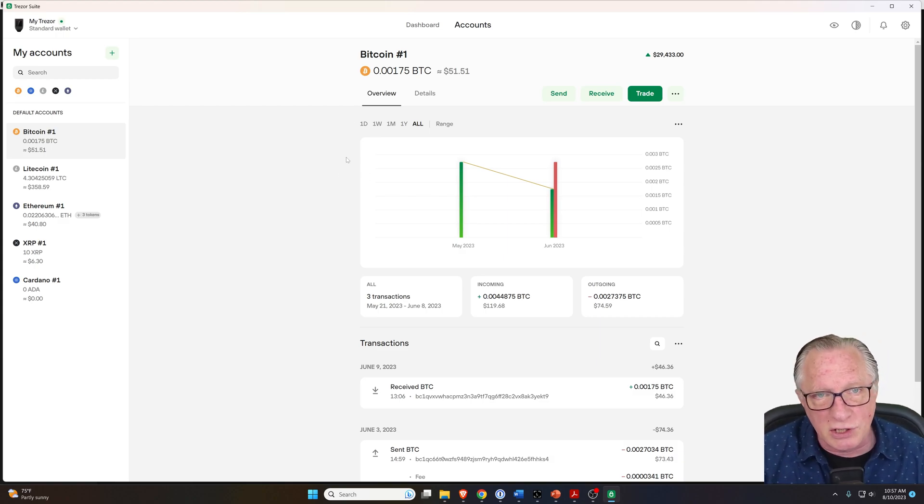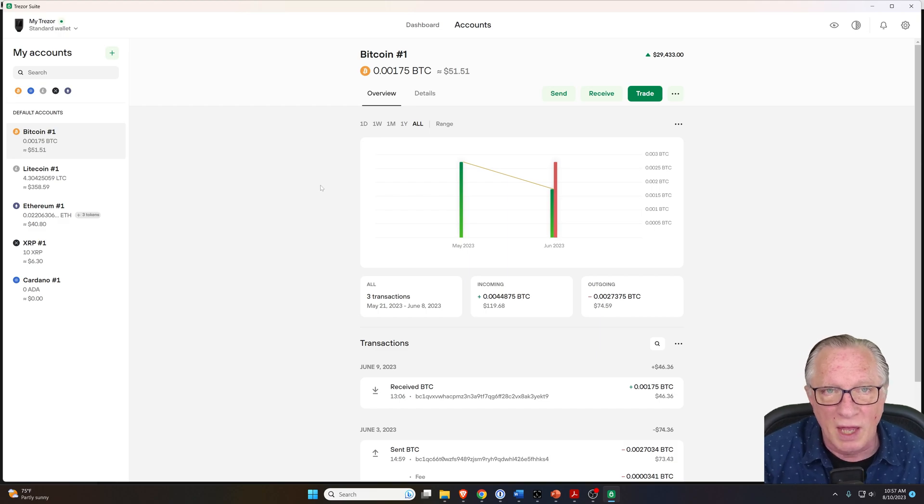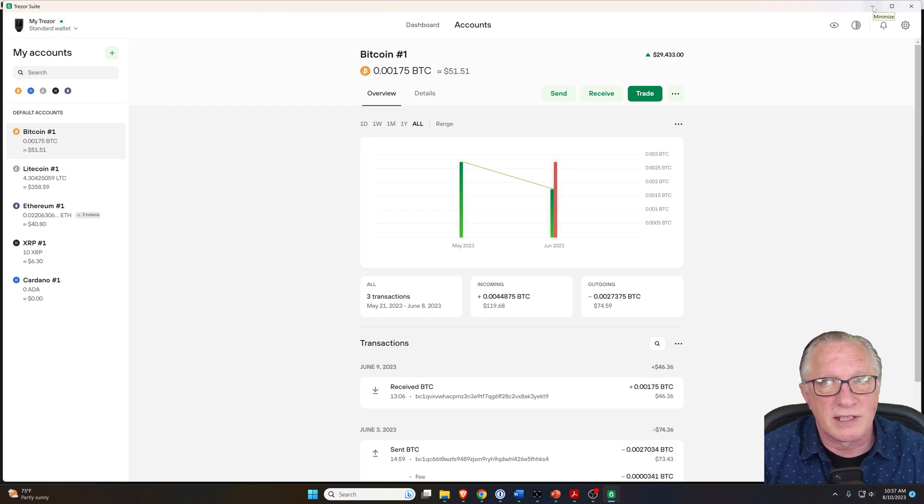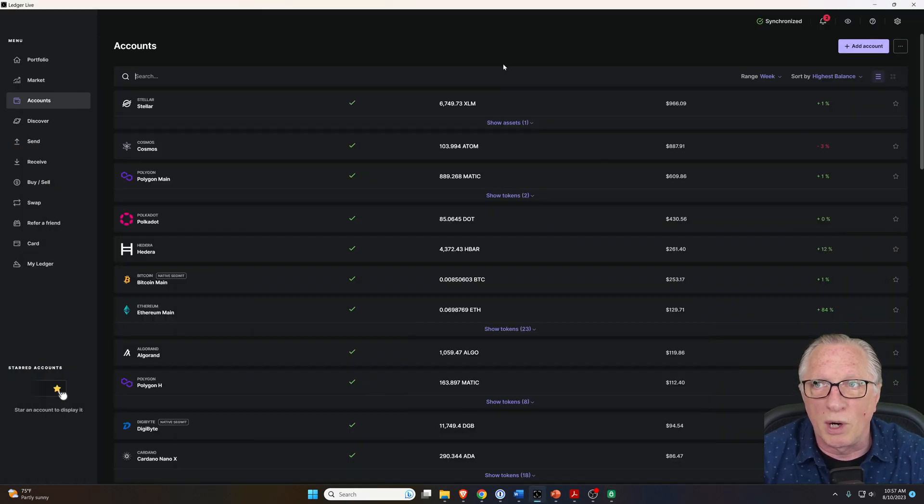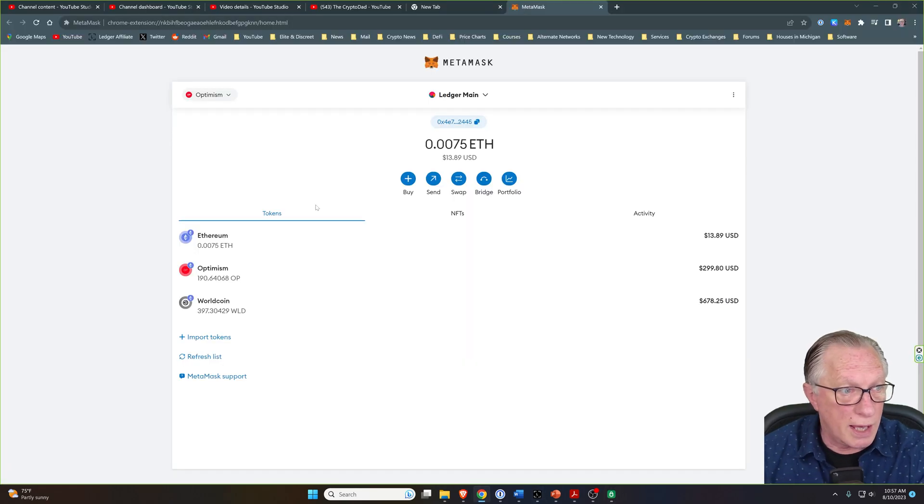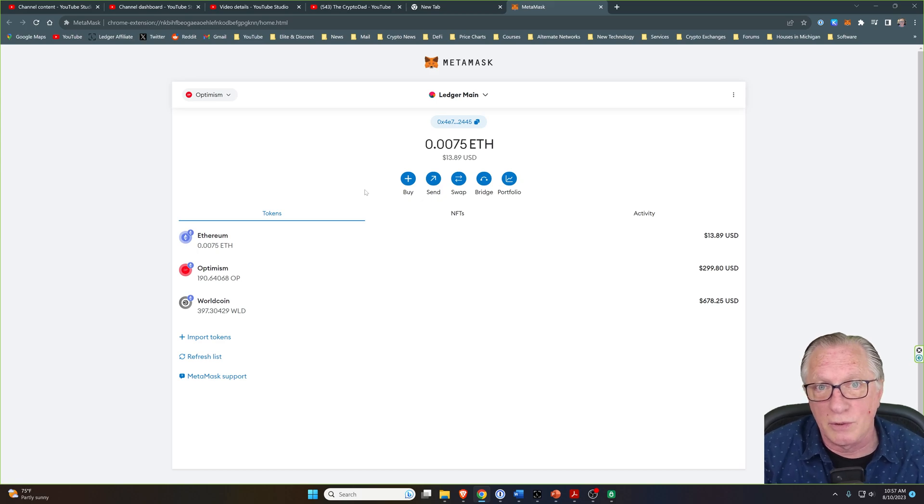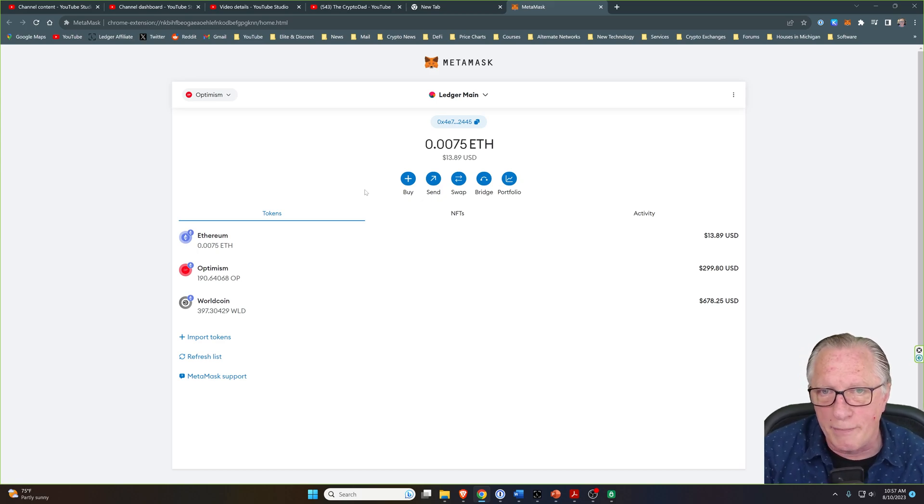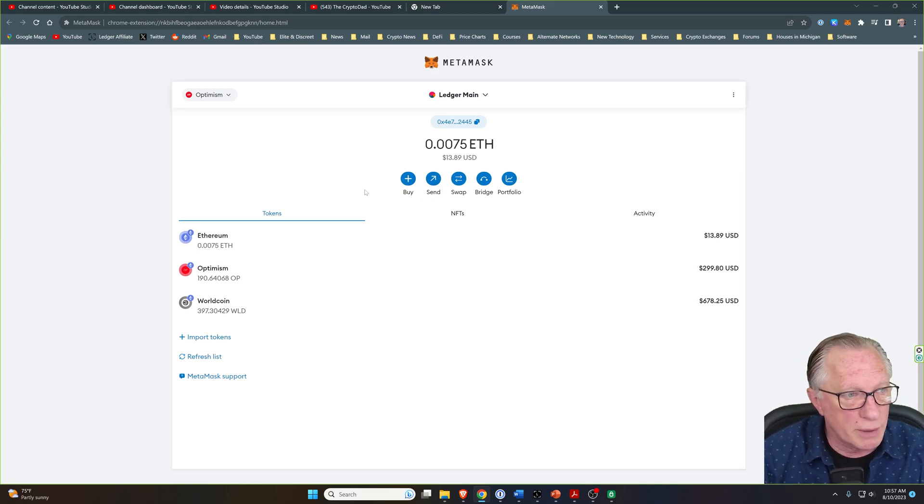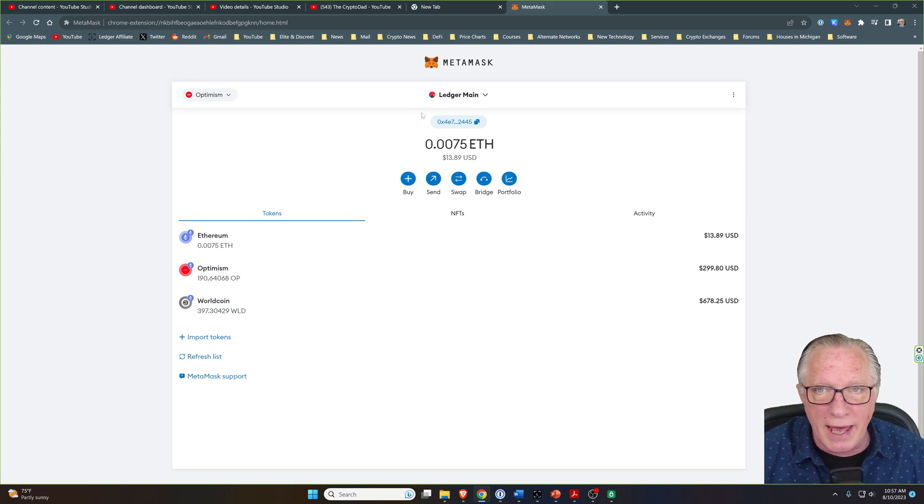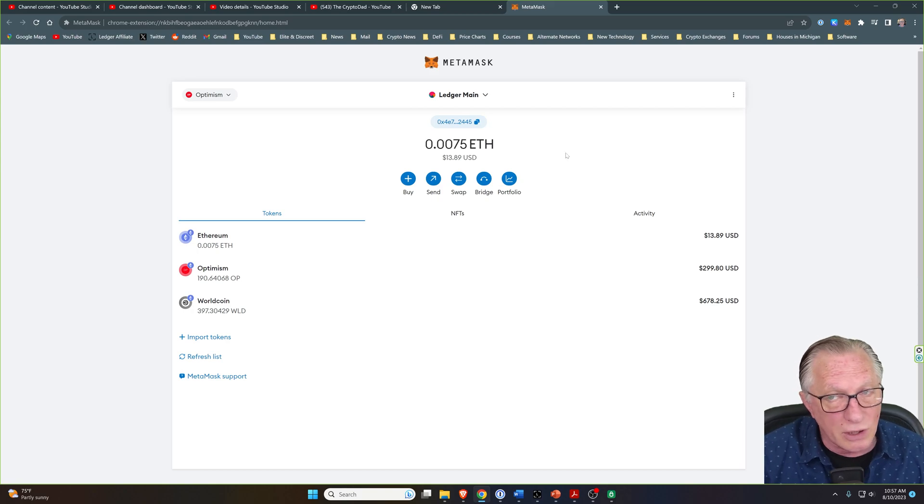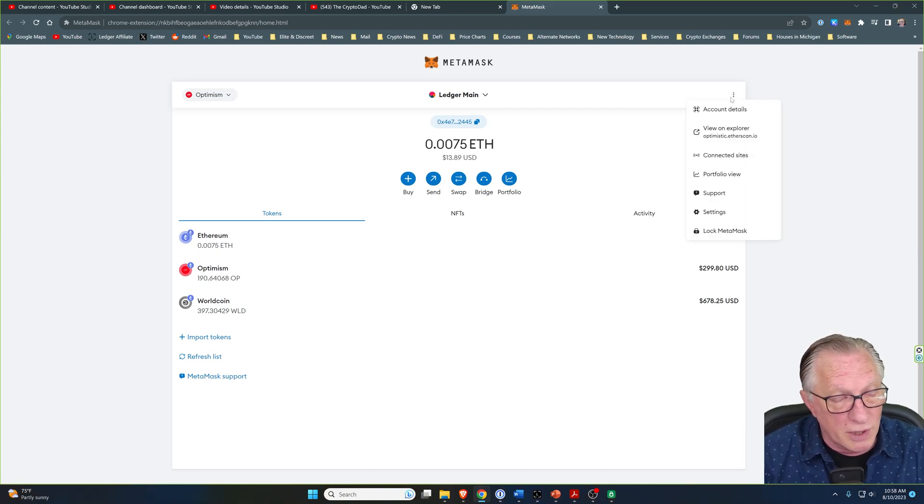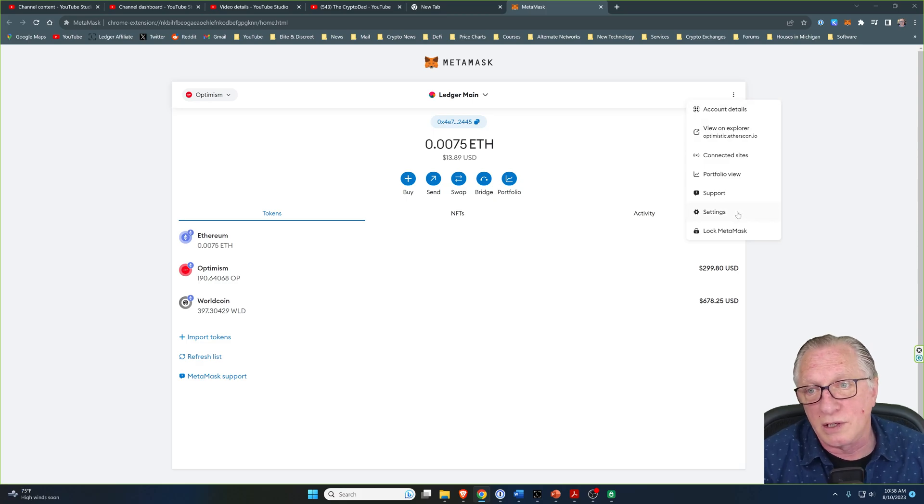I should also point out that you can use both of these devices with several third-party wallets. One of the most versatile wallets out there is Metamask. You can set up Metamask on your computer and connect your hardware devices and manage the crypto that's stored on your devices.